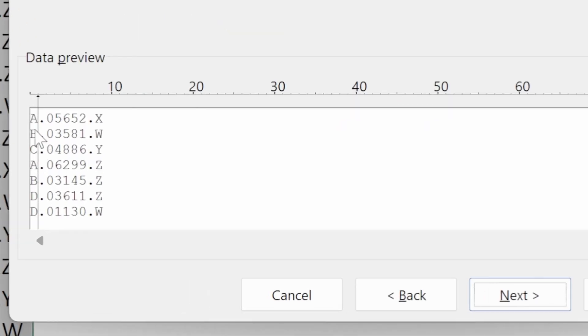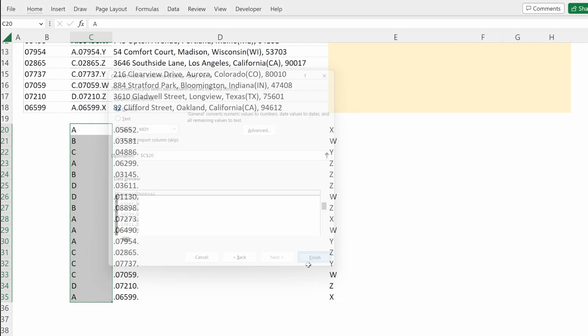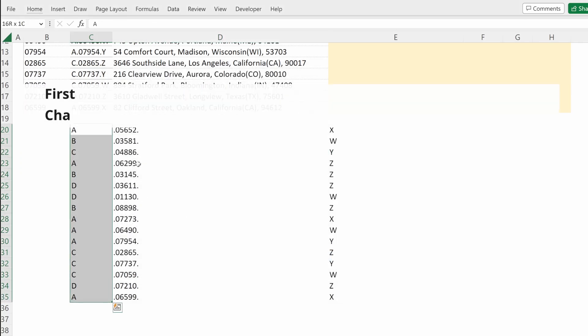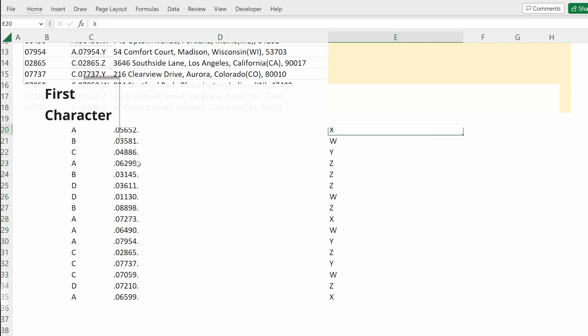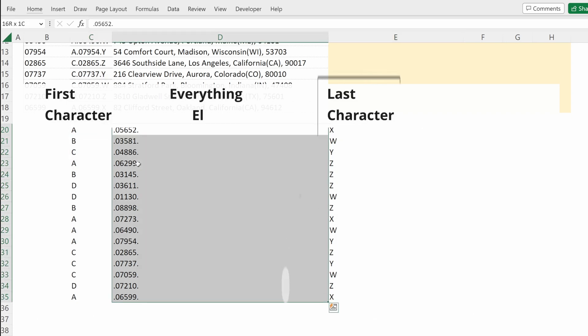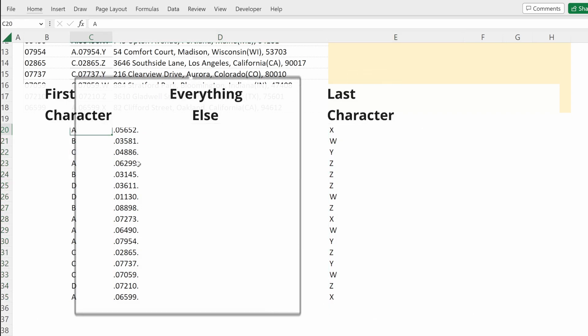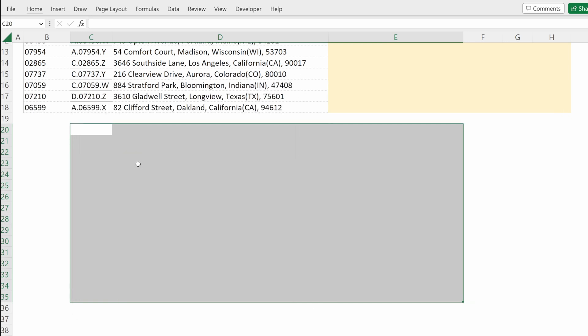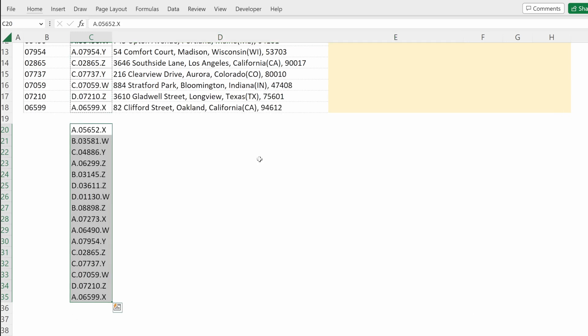So if I just want the first character and the last character, I can finish and then Excel will give me the first character of my string, the last character of my string, and put everything else in the middle. That is one way to accomplish that task.